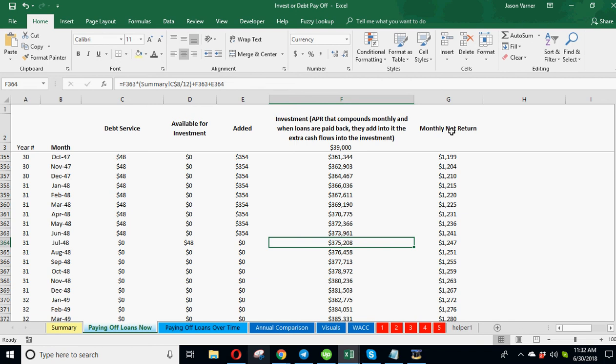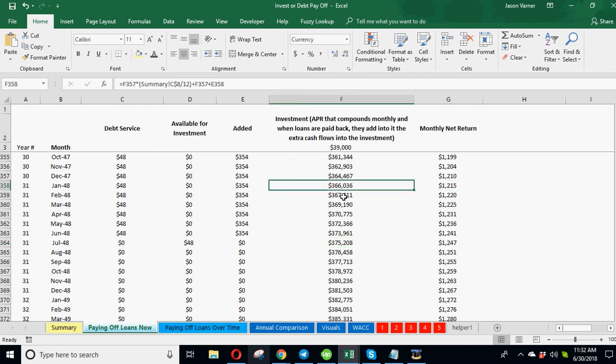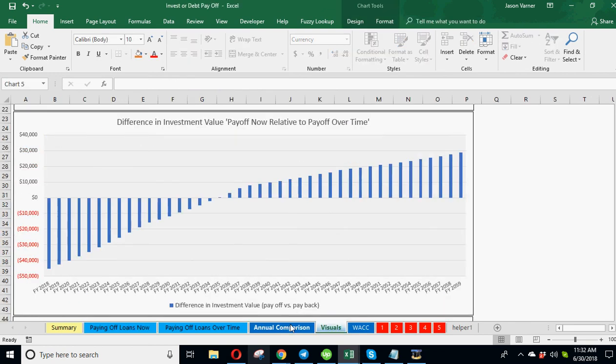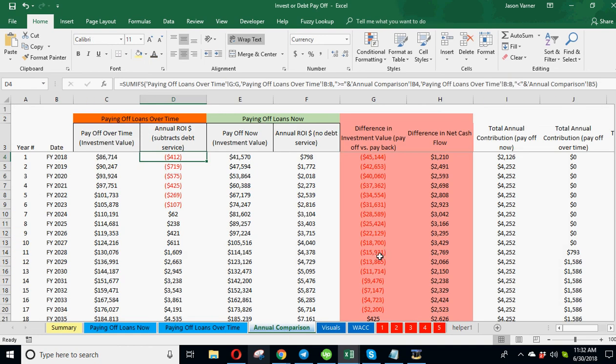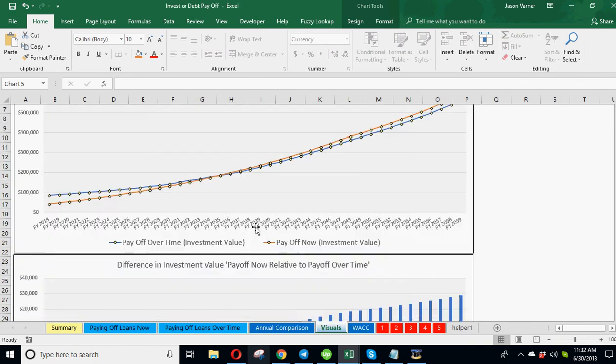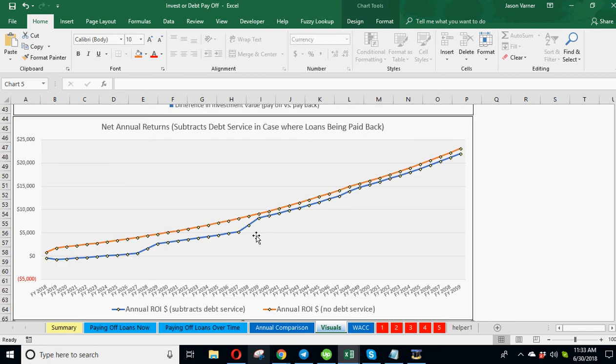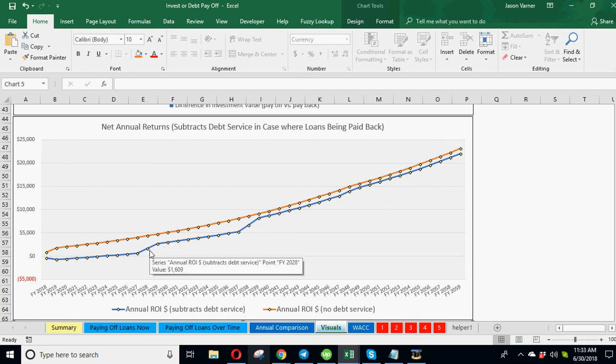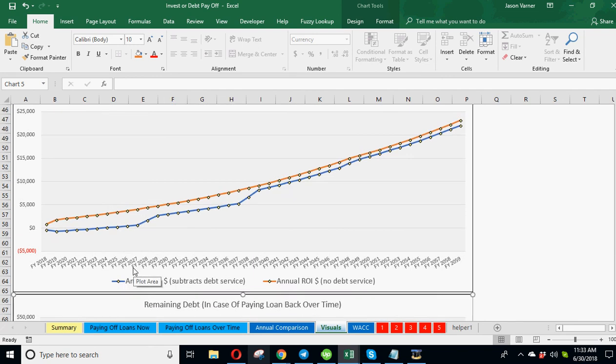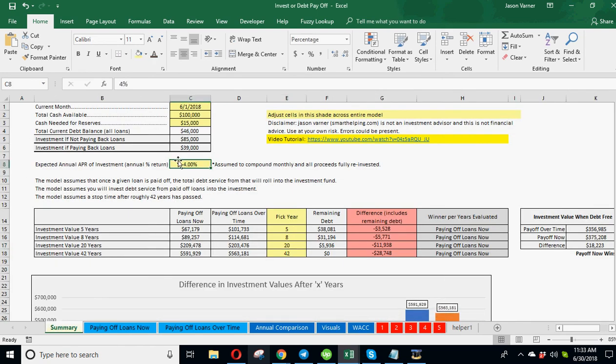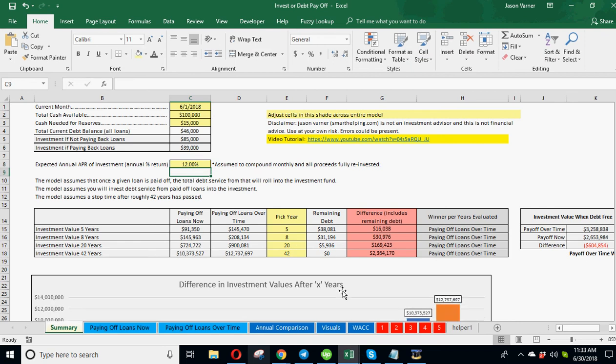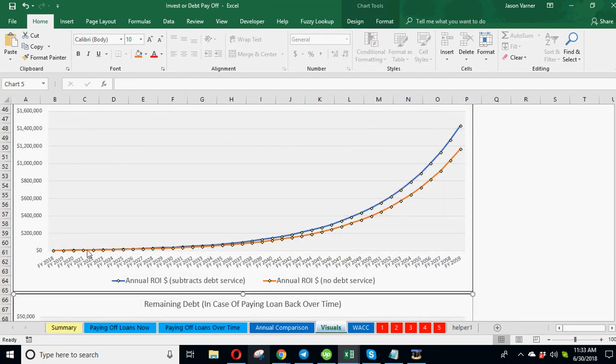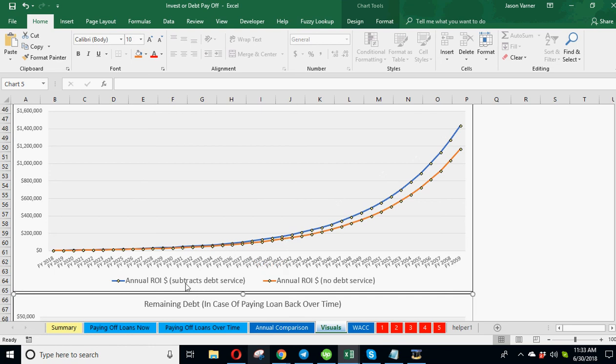Now, this shows your monthly net return. So this is obviously, there's no debt service. So your net return is just whatever your interest rate is compounded every month based on the annual rate of return. So if we go back to our annual comparison, now let's go to the net investment, this one. So you can see here the scenario where you have no debt service, the monthly cash flow you're getting is higher because the debt service in the other scenario is much lower than the investment amount that it's getting. Now, if you raise this to say 12% or something crazy, you can see now you can barely even tell the difference. And then, obviously, at that high of a rate, you never catch up with the payoff now scenario and the scenario wins to pay back debt over time.